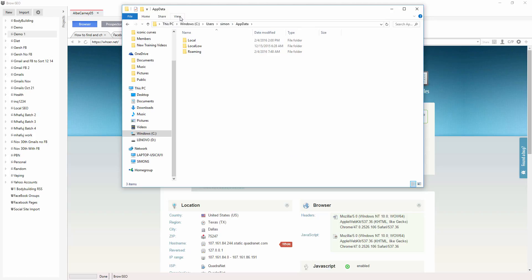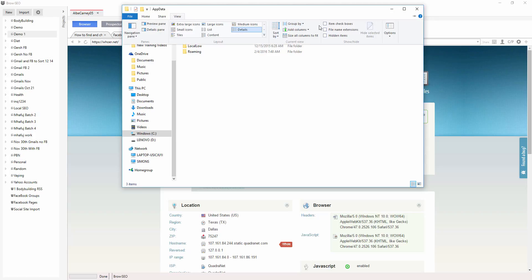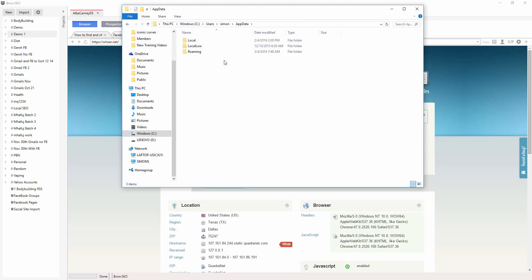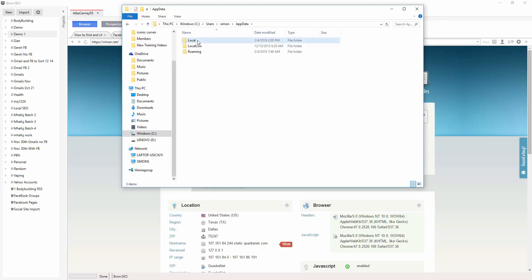If you do right-click, if you view and show hidden folders, wherever that is, hidden items, show or hide, then you'll get the same results, but I don't like to do that every time, it's just an extra step for me.